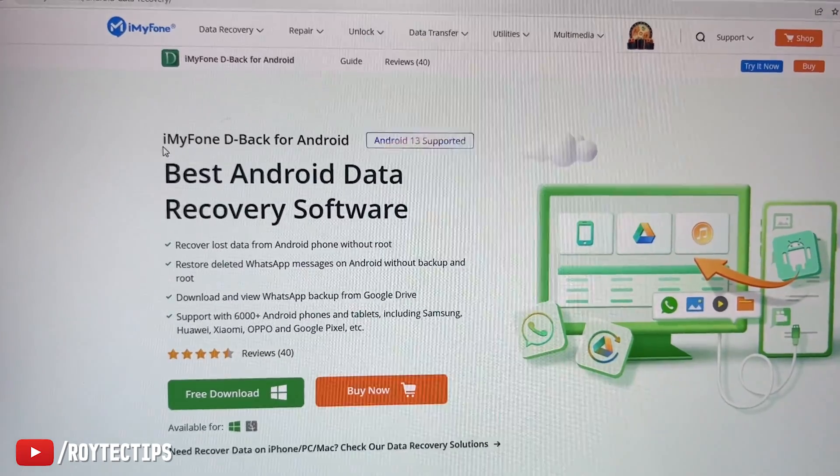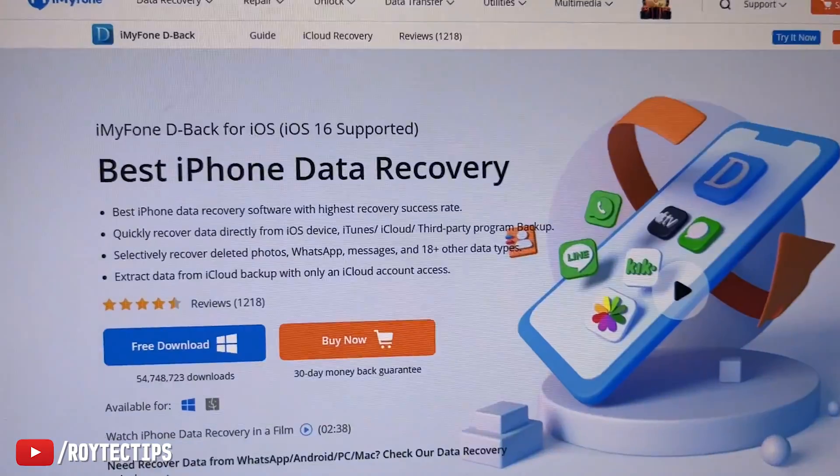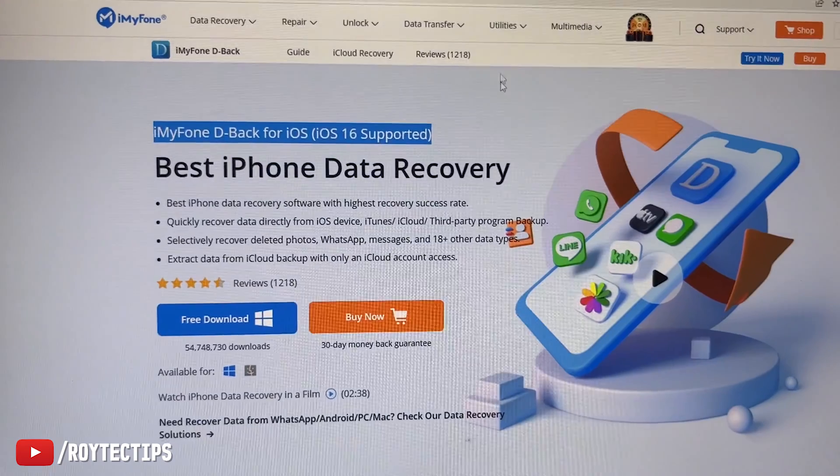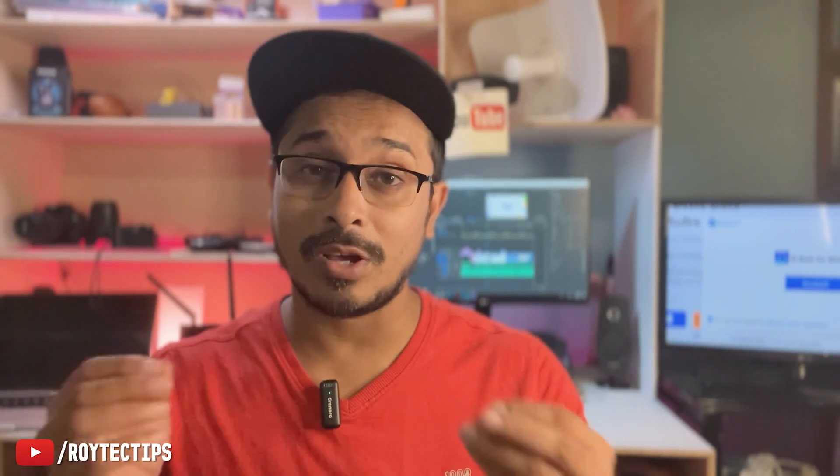I want to thank iMyFone for sponsoring this video. I'm going to do another video on how to recover data from Android phones as well as iPhones, using iMyFone D-Back for Android. I get a lot of requests from you guys to cover phone data recovery, so stay tuned for that upcoming video. That's the review and testing of iMyFone D-Back for Windows — hope you liked it. If so, smash a big thumbs up, and the download link is in the description. My name is Objitra, signing out — bye bye!